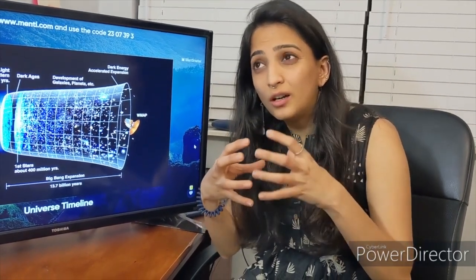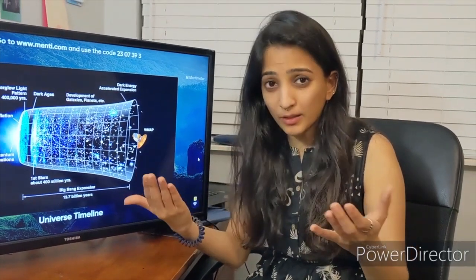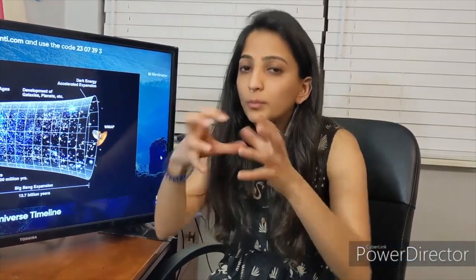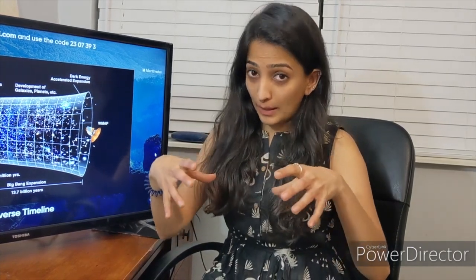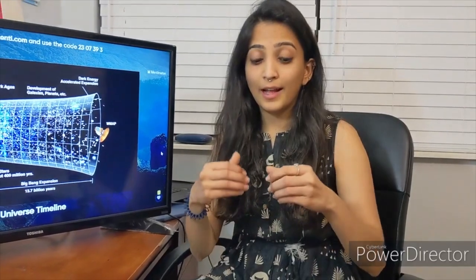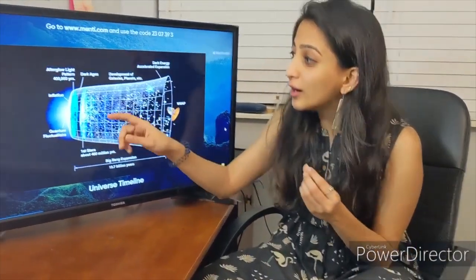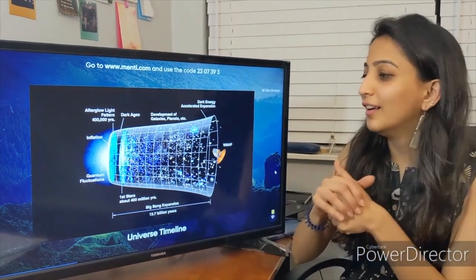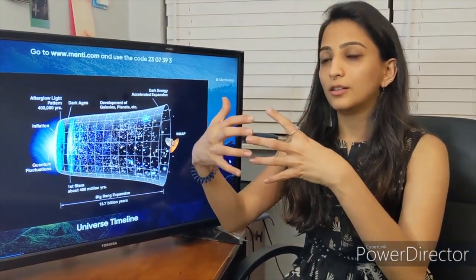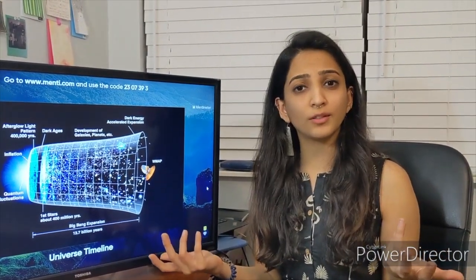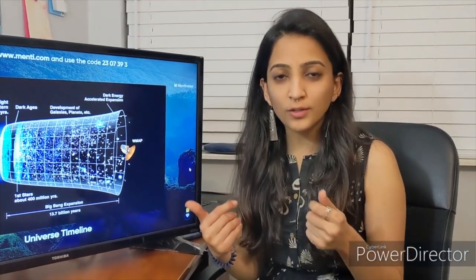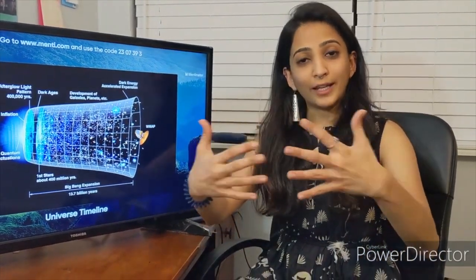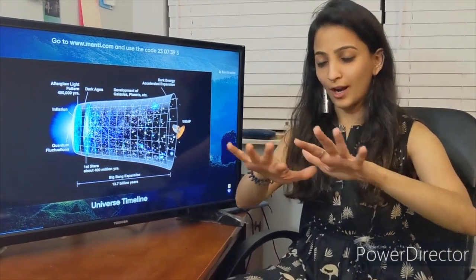During the initial period, photons wanted to escape this bubble, but energetic electrons kept pushing them back. Slowly the universe expanded, electrons lost energy, and photons were free to escape — that was when the first light appeared, about 400,000 years after the Big Bang. Since electrons were no longer bouncing off photons, they combined with protons to form the very first atom of the universe: hydrogen.